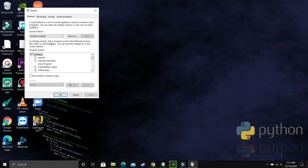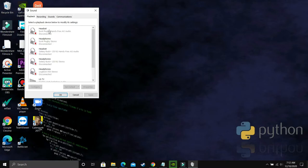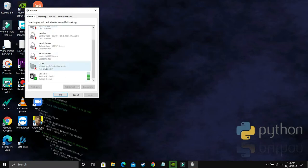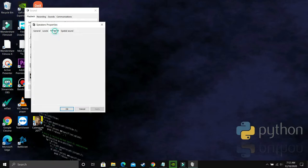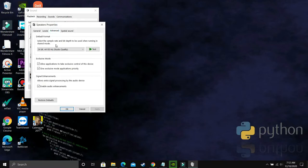Here go to playback and in playback, you have to select your output device. Right now are my Realtek audio speakers, so just double click on it. And here go to advanced.